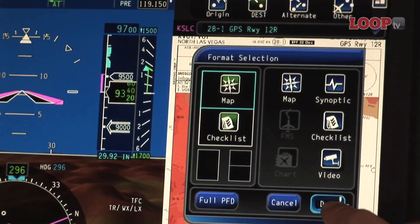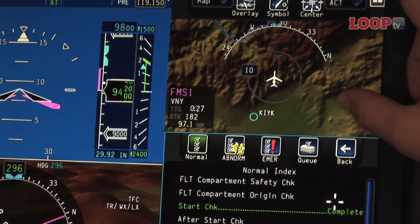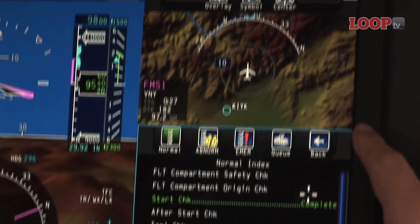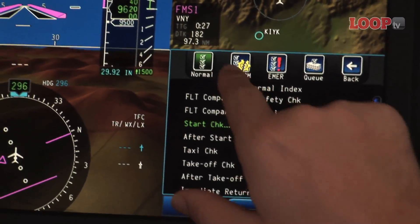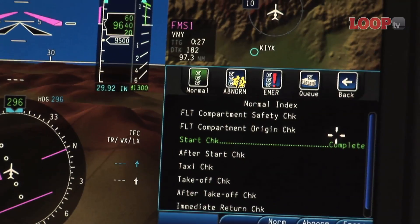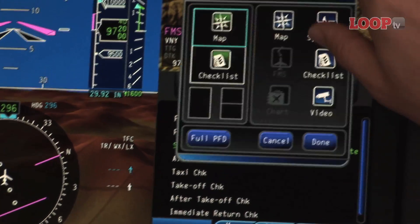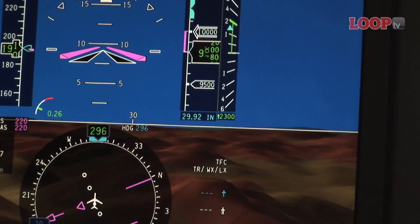You can also divide this section of the primary display into two halves — top and bottom — so you can keep a map in the upper portion with a checklist on the bottom. It's very easy to switch those: if you want a checklist on top and a map on the bottom, just slide them around accordingly — click, click, done. It's as simple as that.